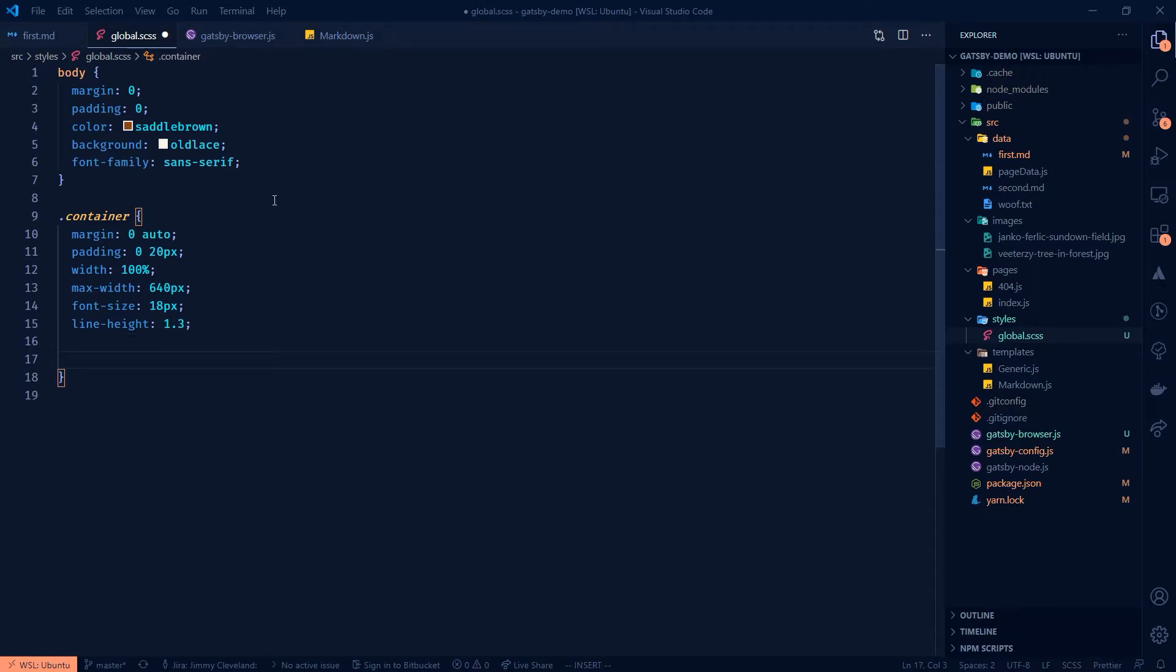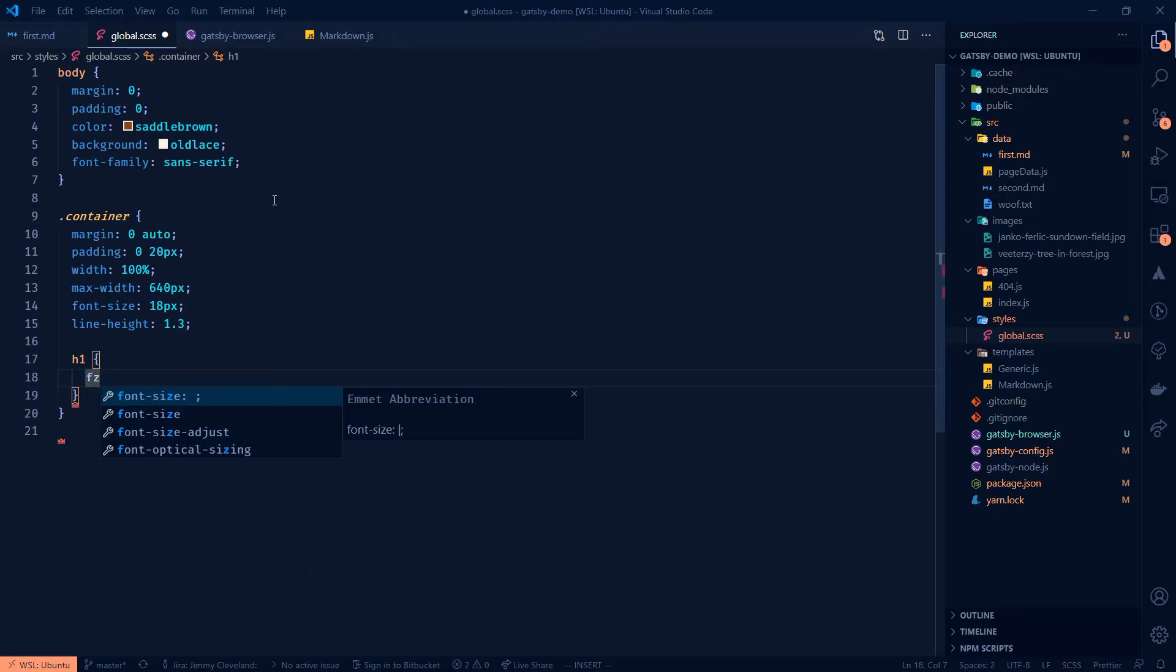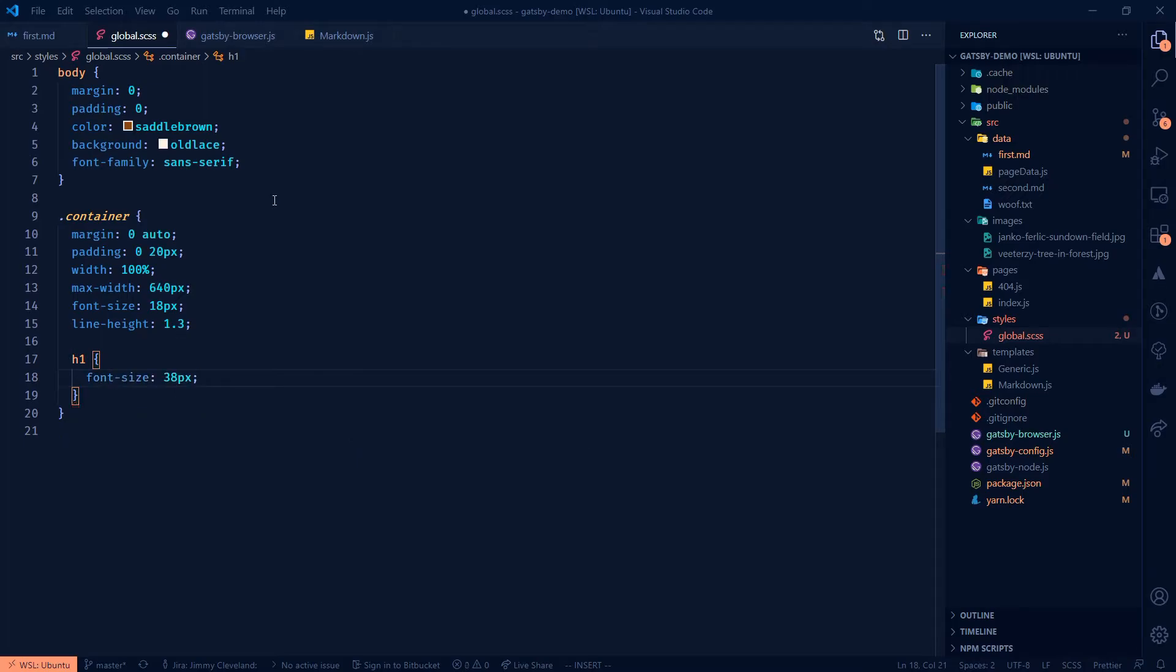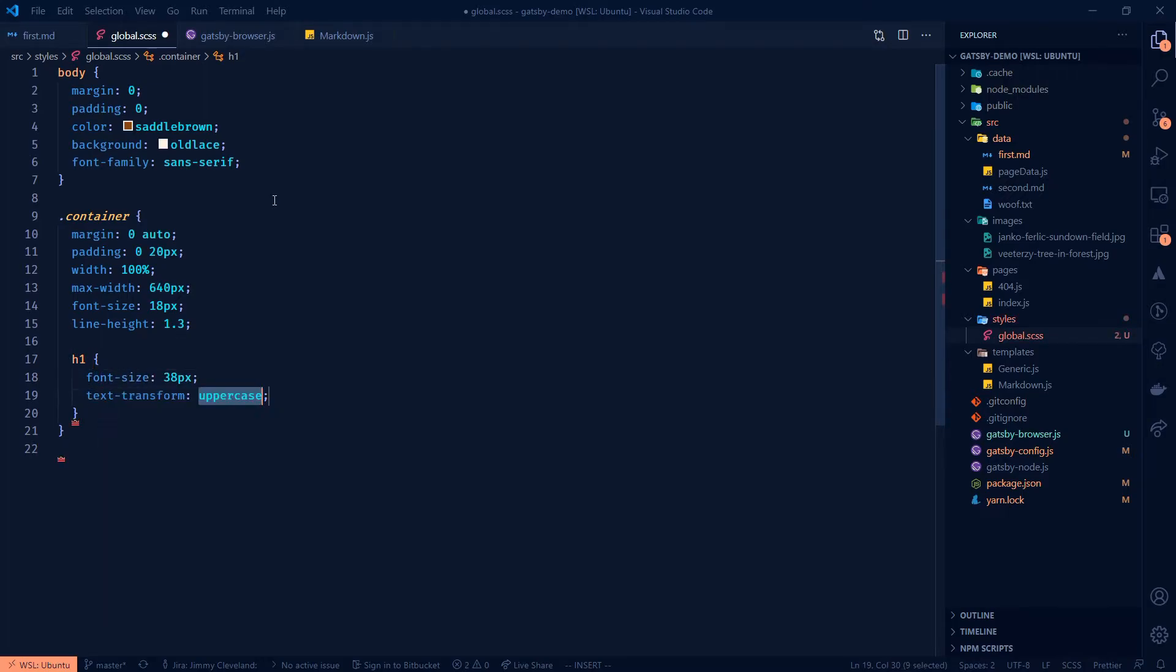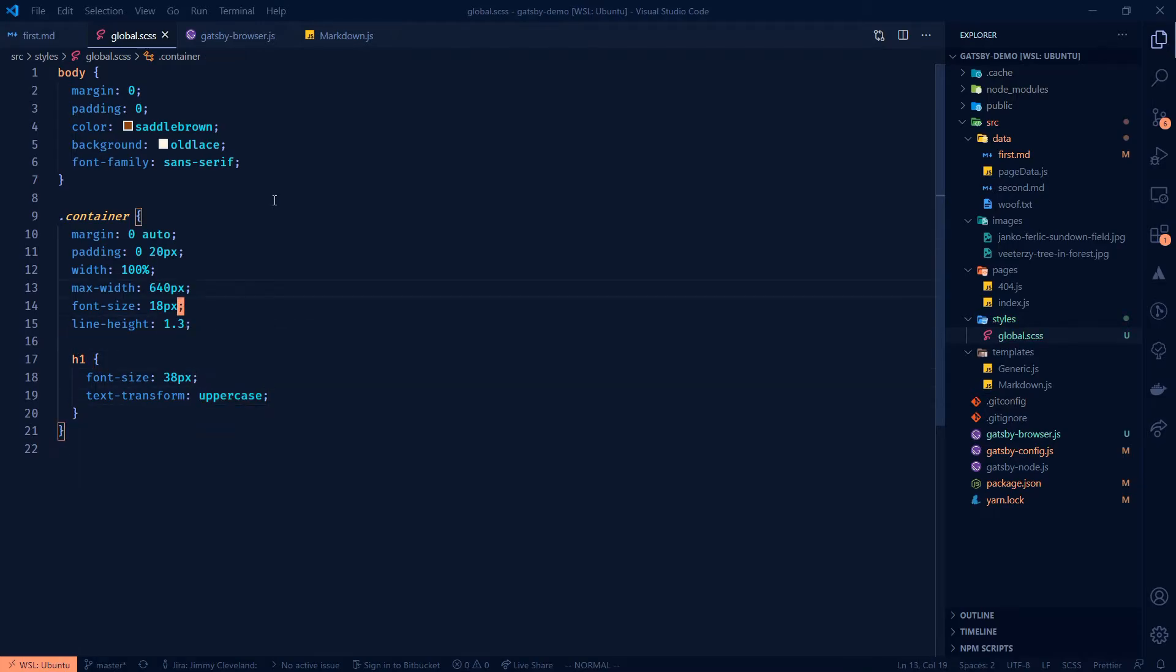let's say that we're going to only style the H one differently and we'll do, 38 pixels and then, text transform uppercase. And let's go with that just for now.